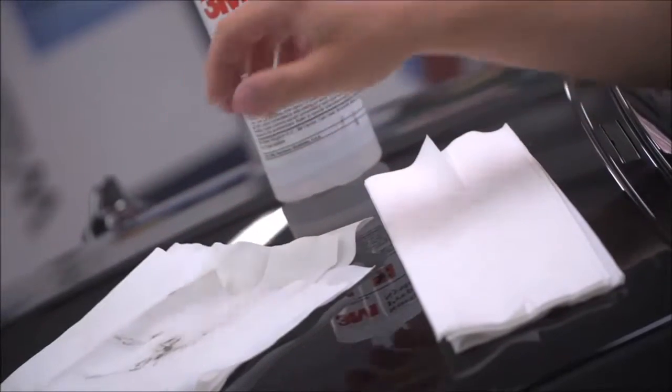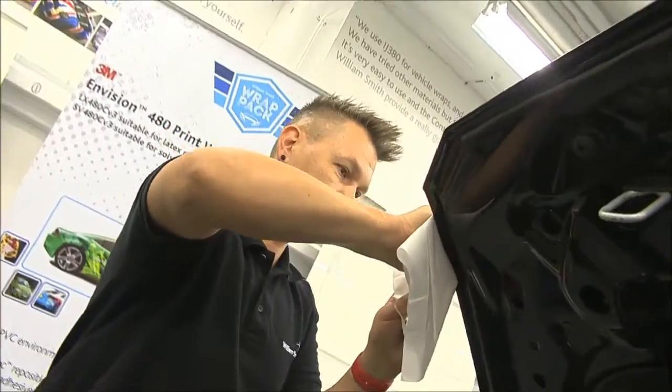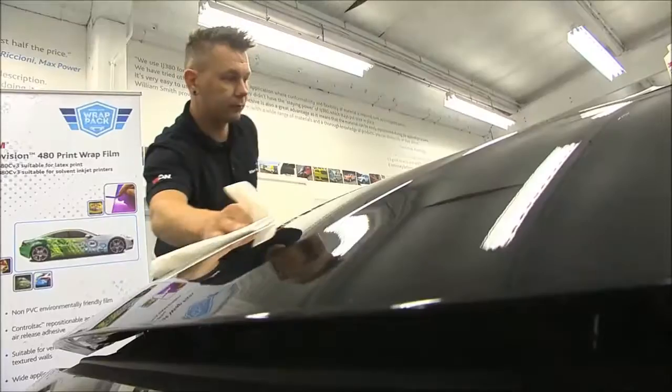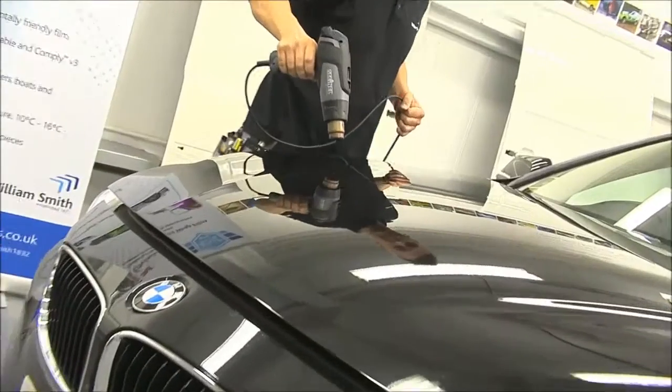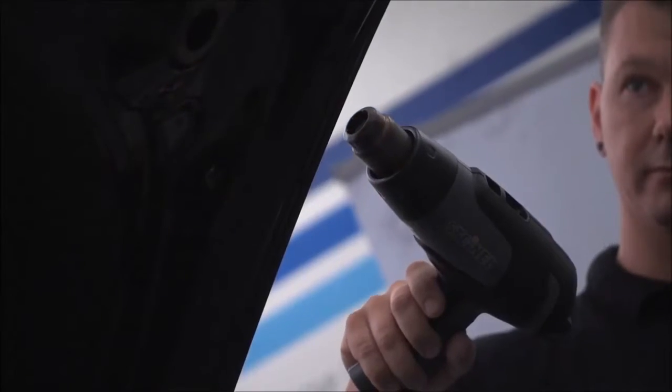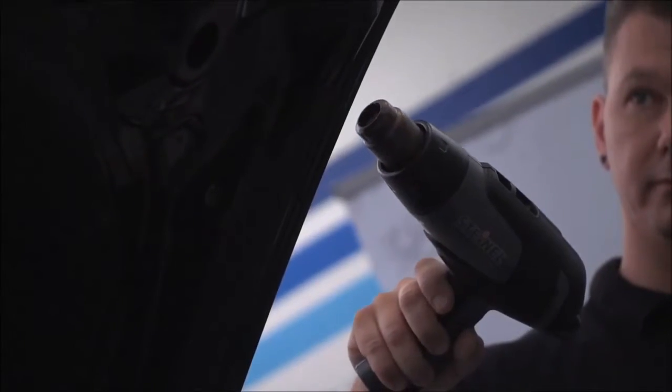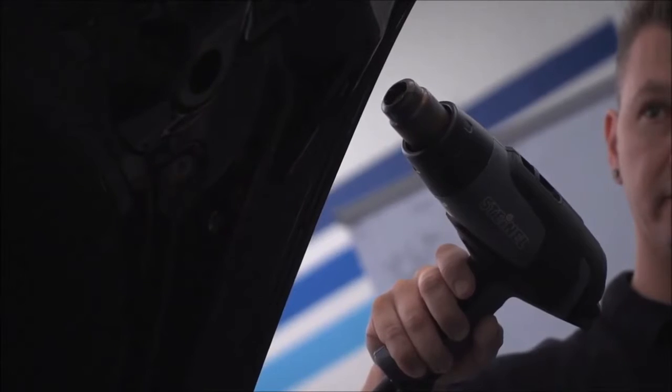Next, ensure a new dry lint-free cloth is used to remove all residue. A heat gun can be used to remove any final traces. Pay close attention to any inside edges.